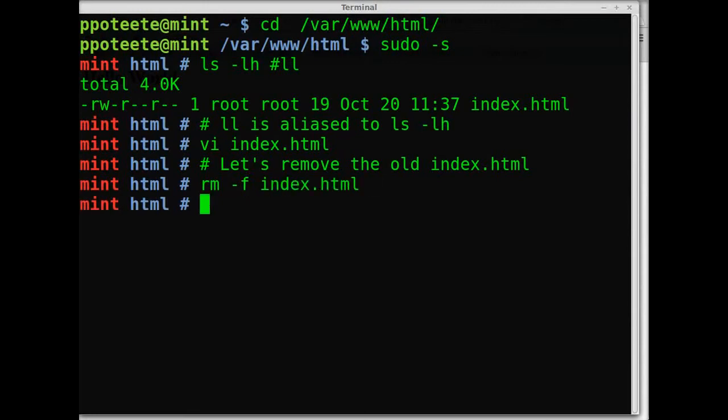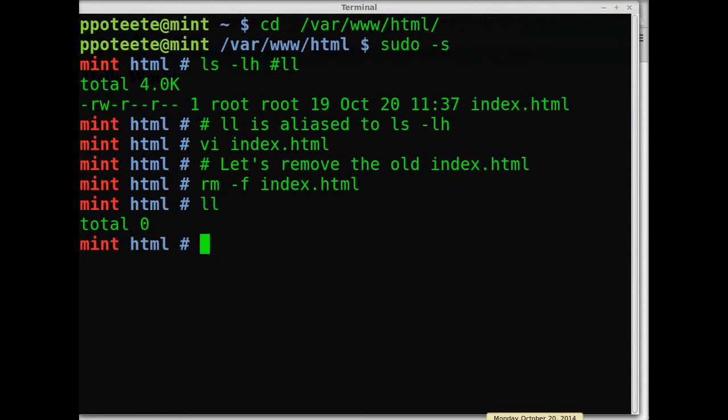Now there are no files in the directory. I deleted the main website file, index.html. Now I'm going to create a new one.